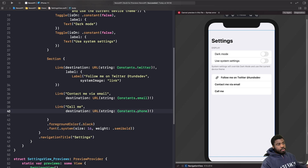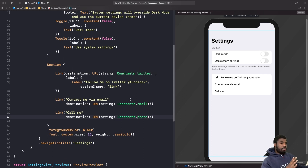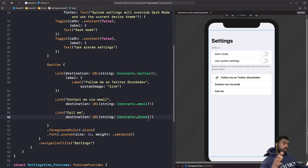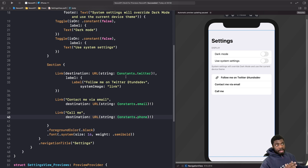This is a lot cleaner now — we're handling the links, telephone number, and email all in one constants file, and we can reuse this enum wherever we want. Now I'm going to set up my device so we can run the app and see all these links in action.